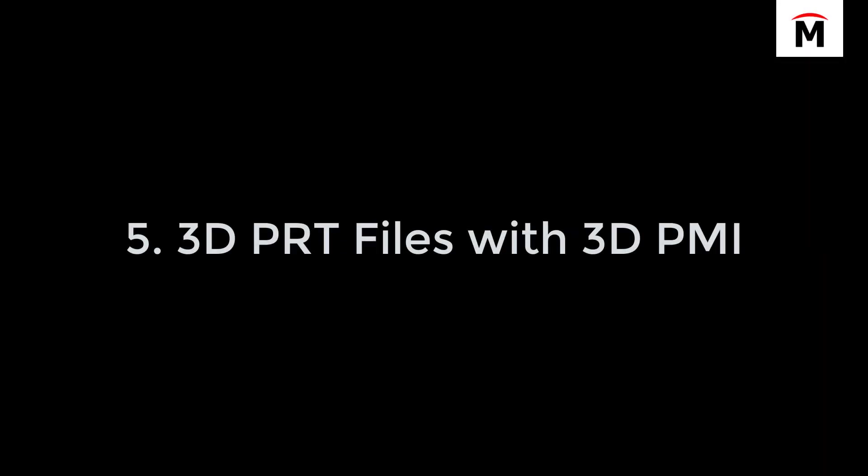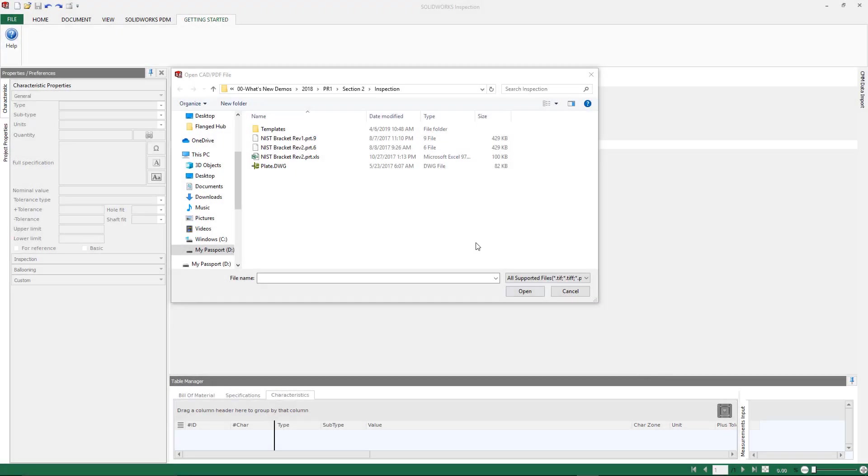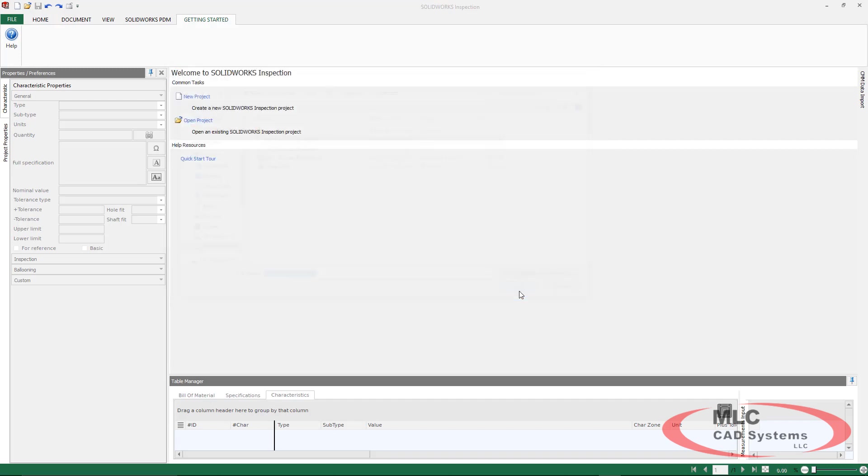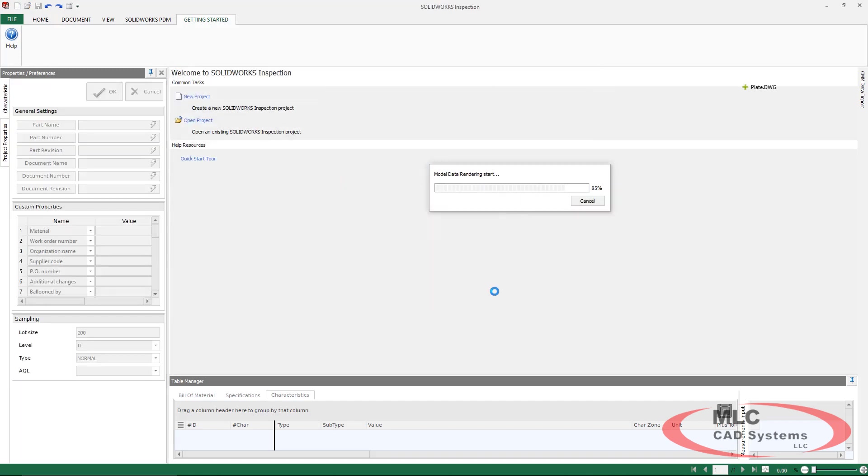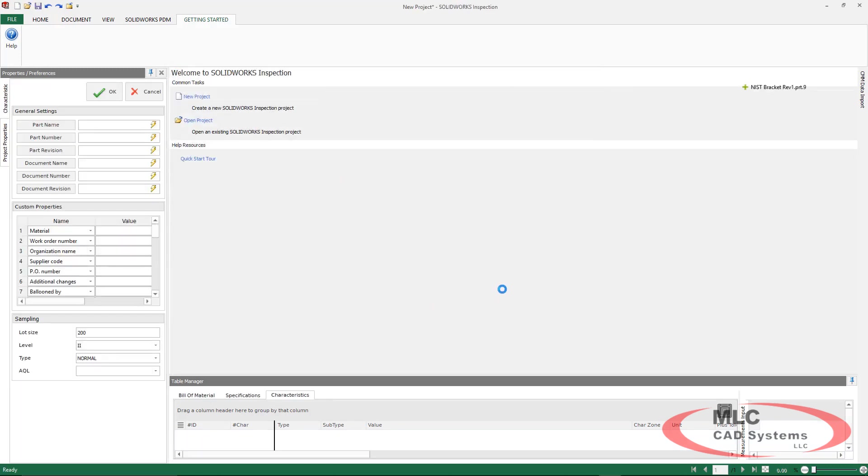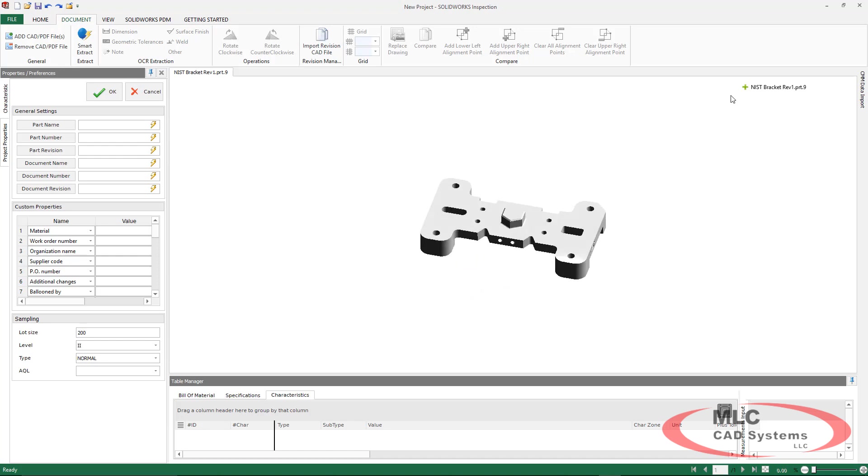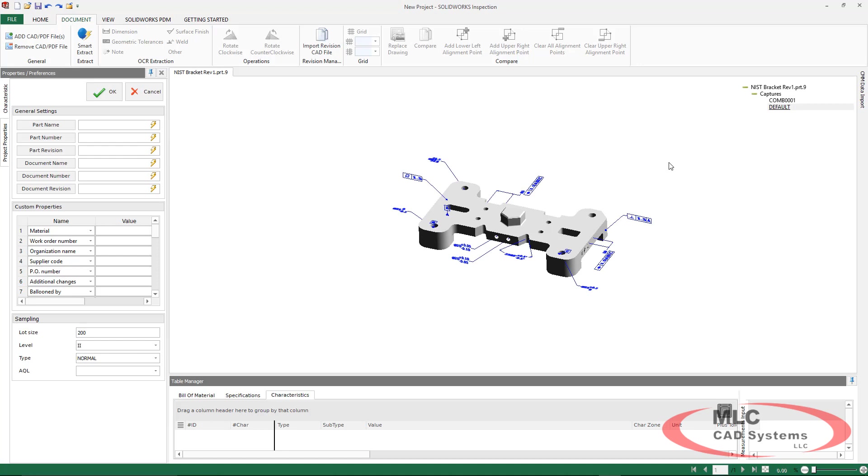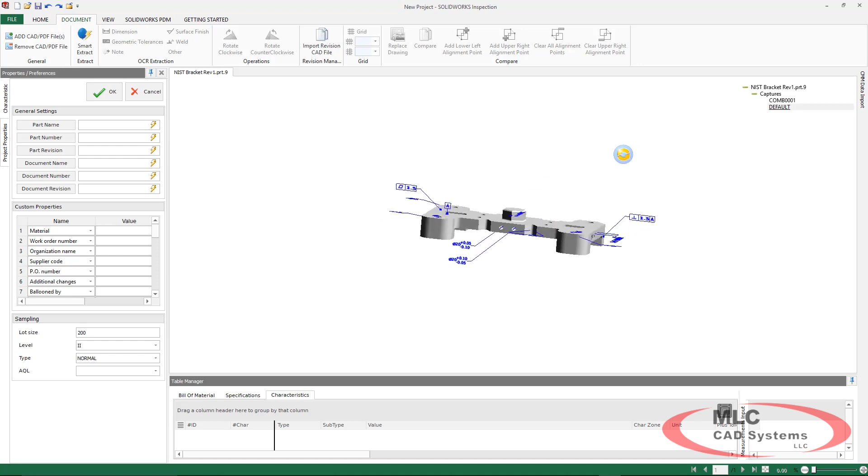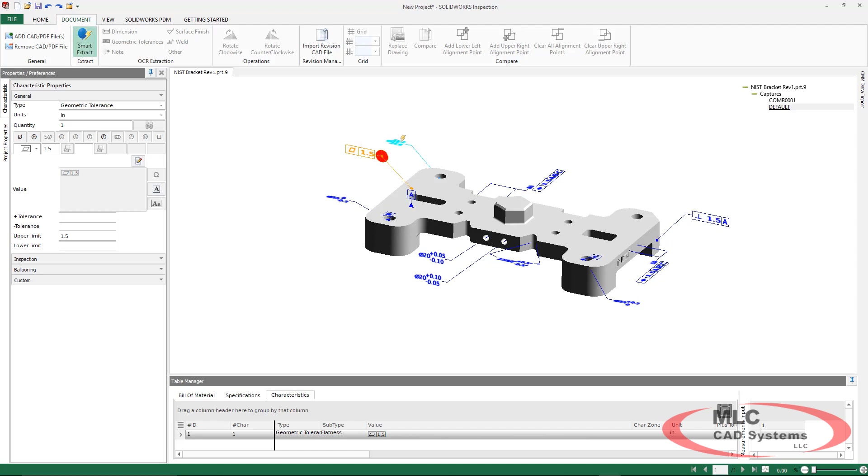This last item is 3D PRT files with 3D PMI. Now, it is important to understand that the 3D PMI must already be included in the file type. Inspection does not give you the option to add dimensions, only to balloon them, so this information must be in the file to utilize this. But we can make use of our Smart Extract tool once again.